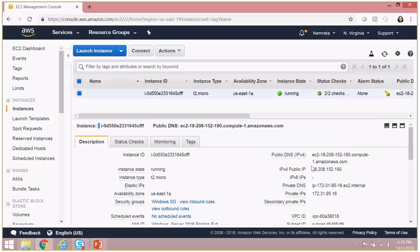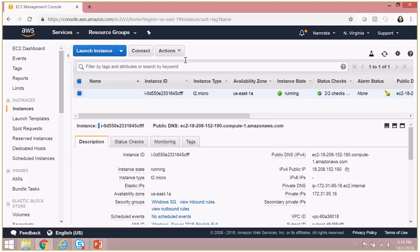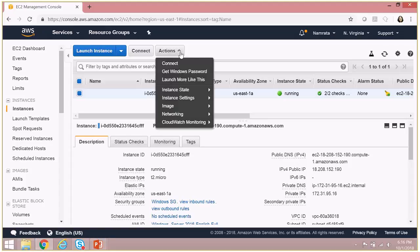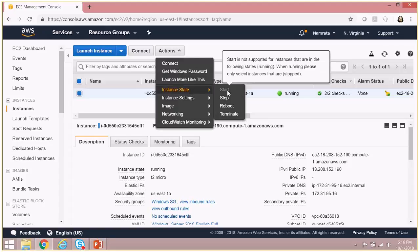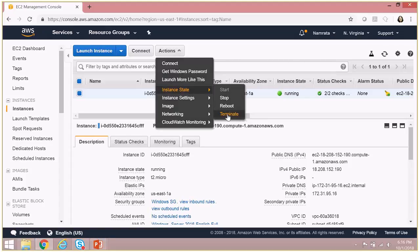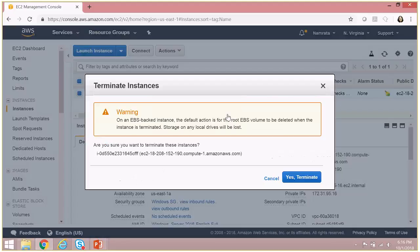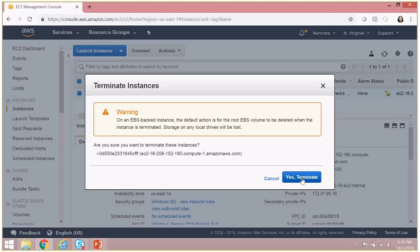And now if I go back to instance state and go to terminate, it will actually give me an option to terminate this instance. So hope you liked this video. Please provide your feedback.